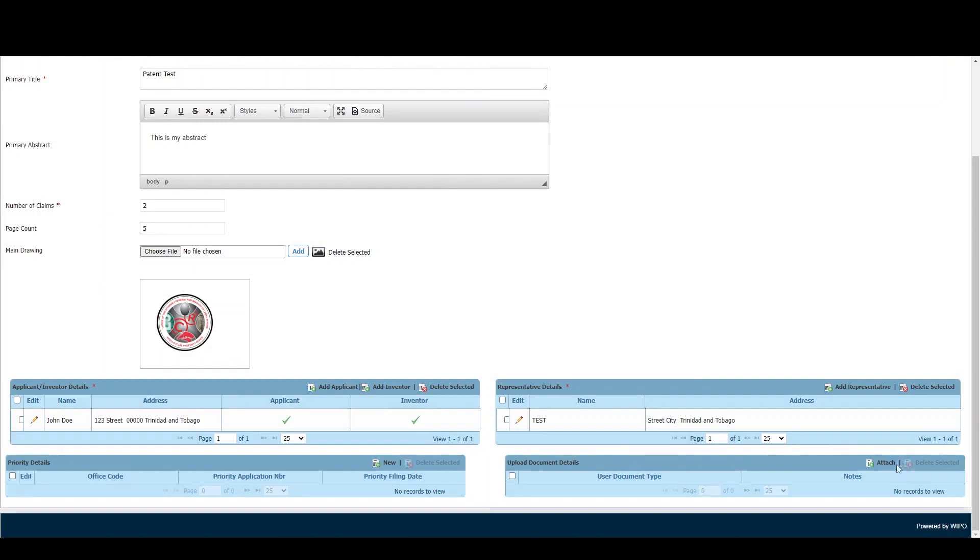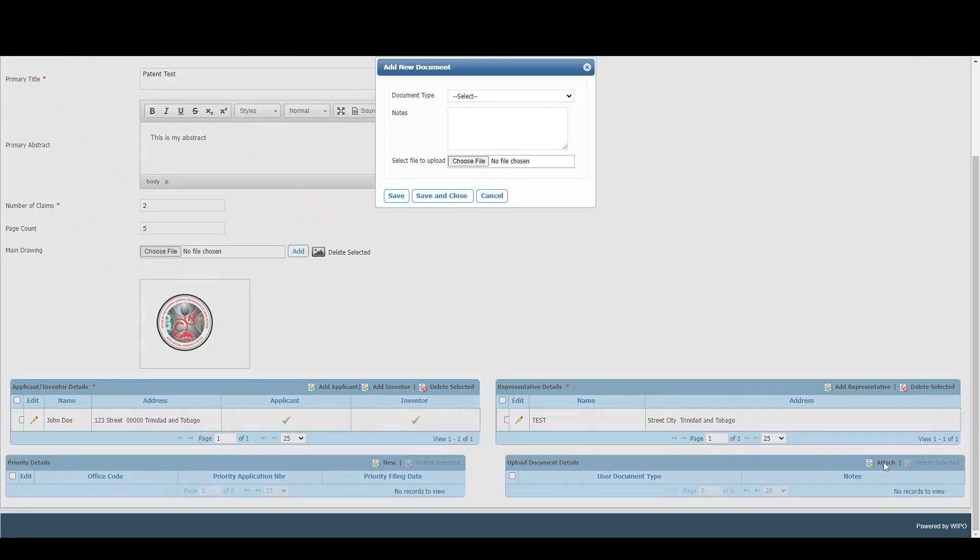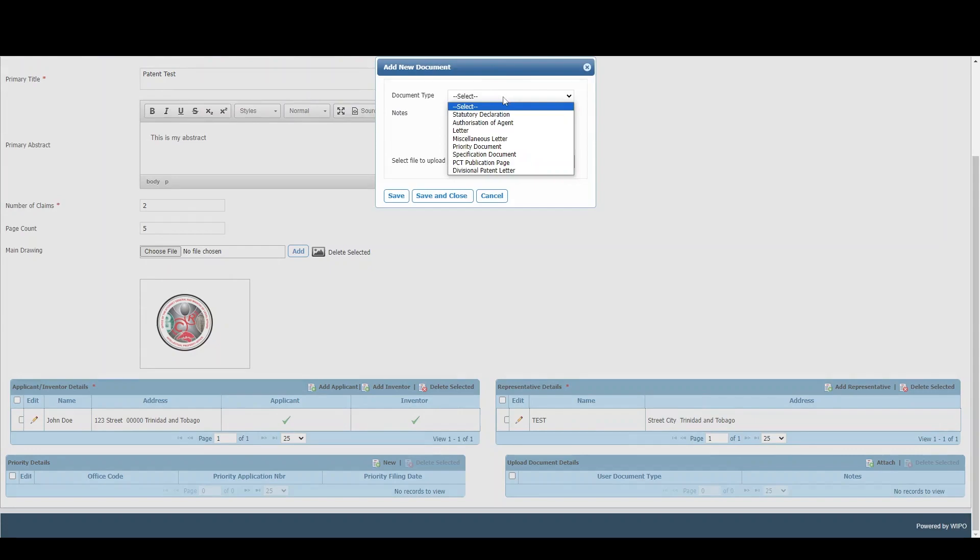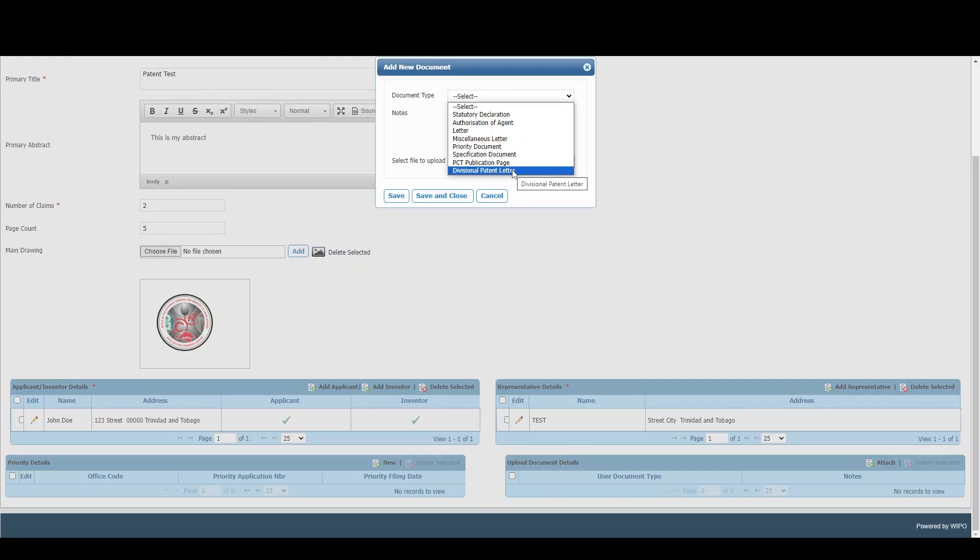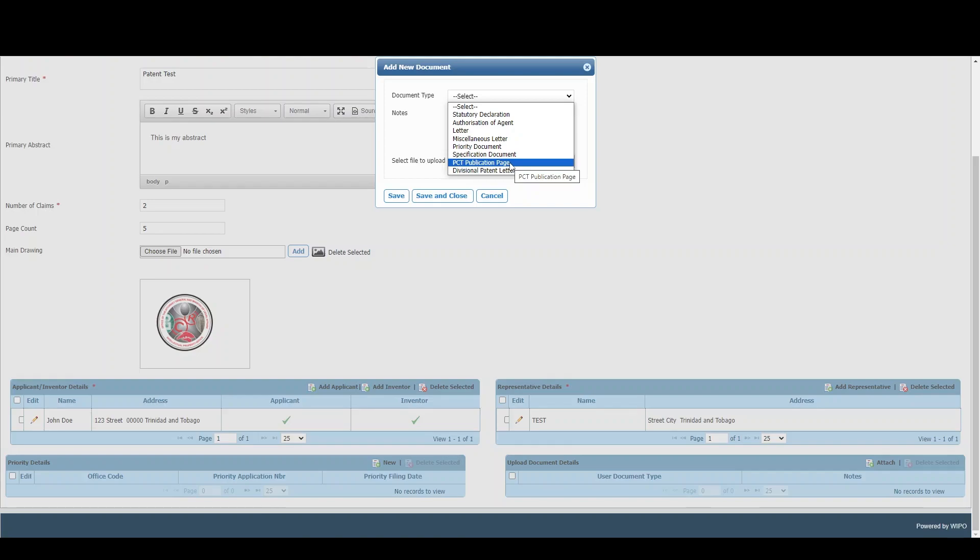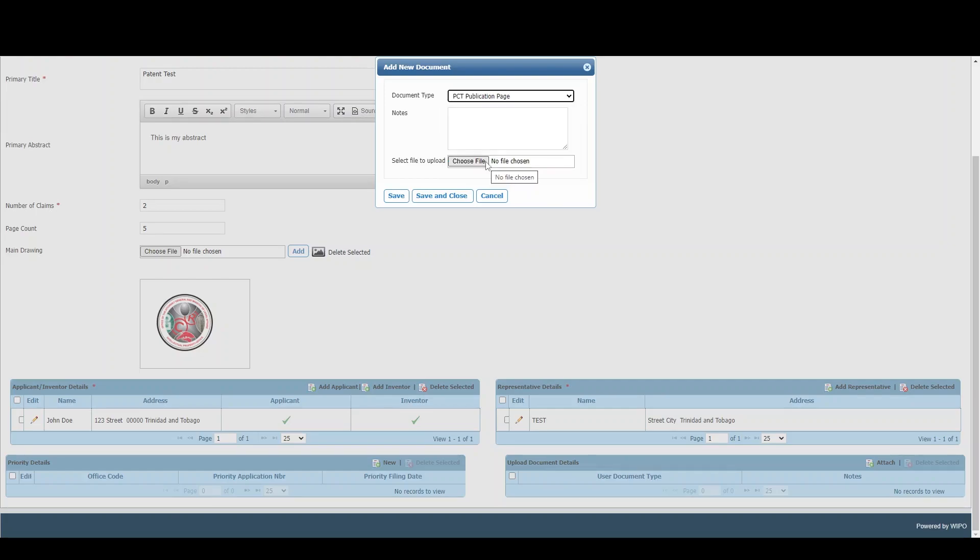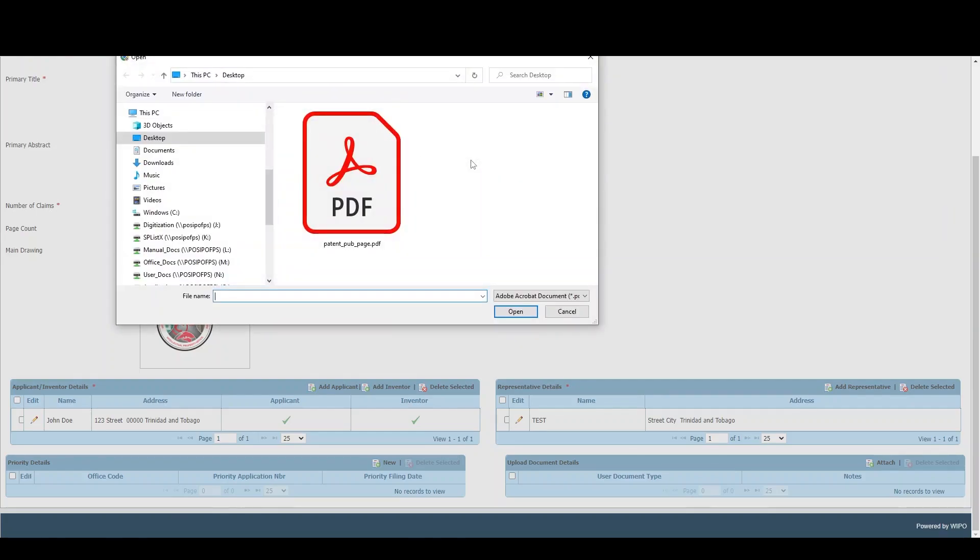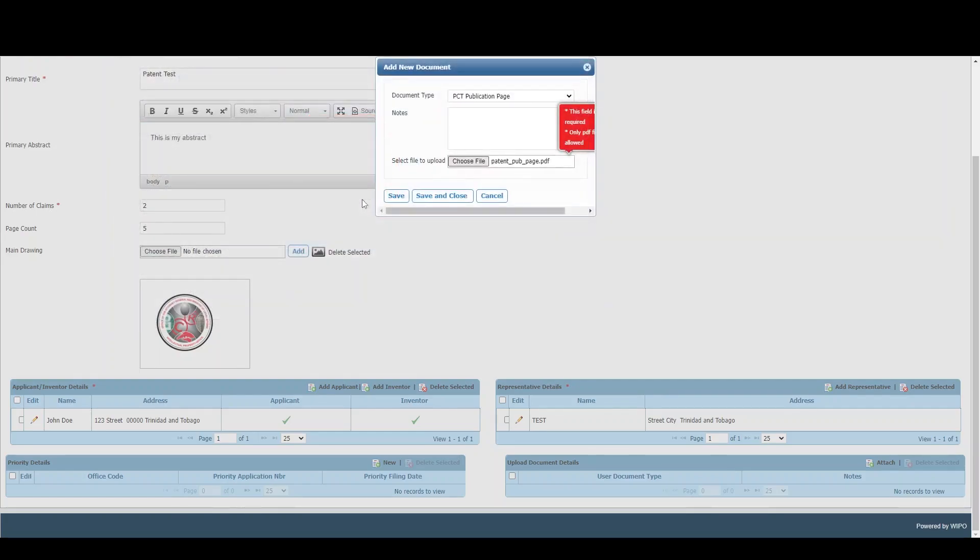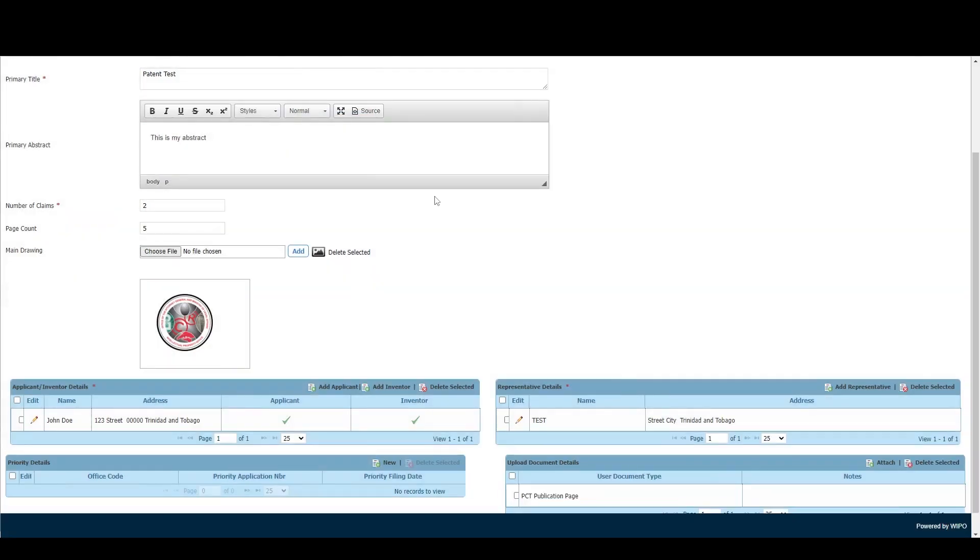For uploading documents, we have several options. You can upload authorization of agent; if it's a divisional patent, you can upload the letter indicating such; and for PCT applications, it's mandatory to upload the PCT publication page. Since we selected PCT, we'll upload this by selecting PCT Publication Page, choosing the file, and clicking Save and Close.